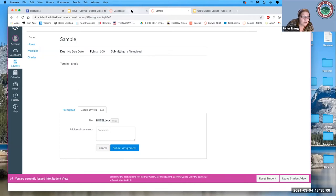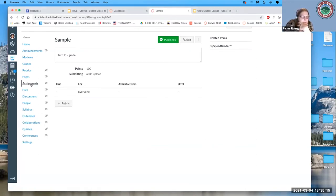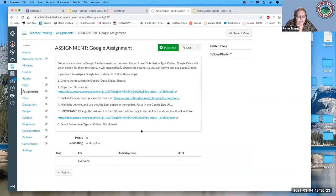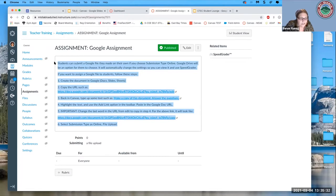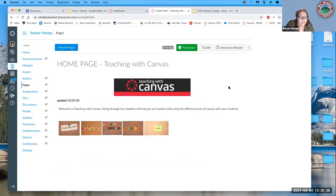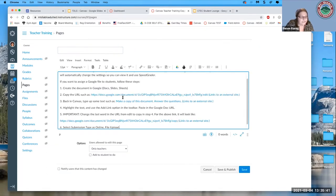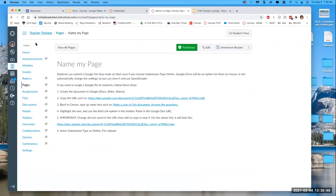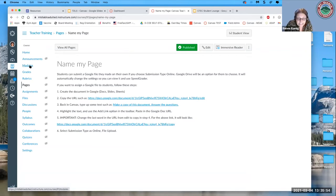Regarding the question about converting assignments to pages: the only way I know is to open the assignment, highlight and copy everything, go to Pages, make a new page, paste the content in, name the page, and save and publish. Then go back to the assignment and delete it. There's no way to just convert an assignment directly into a page. If you've been doing everything as assignments, it will take a while to change them all over.